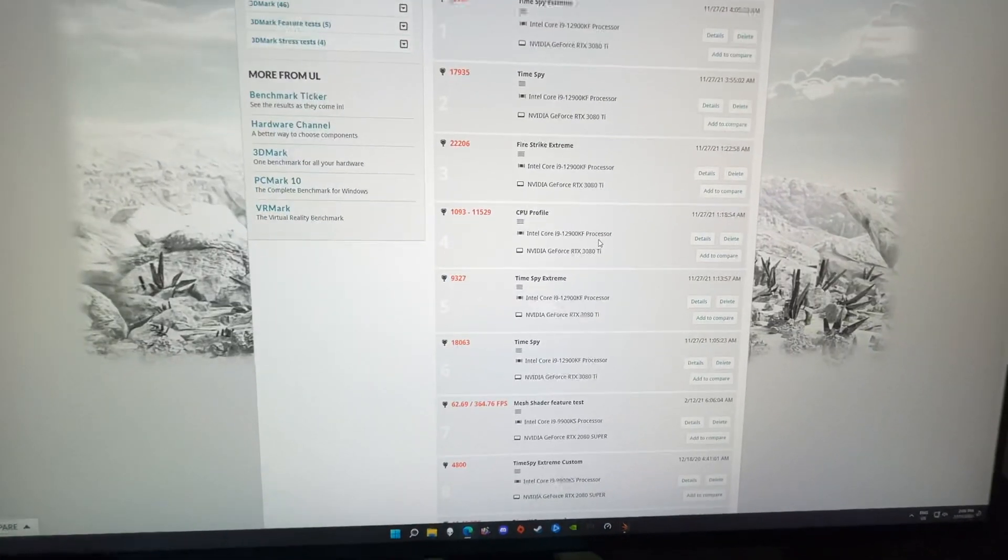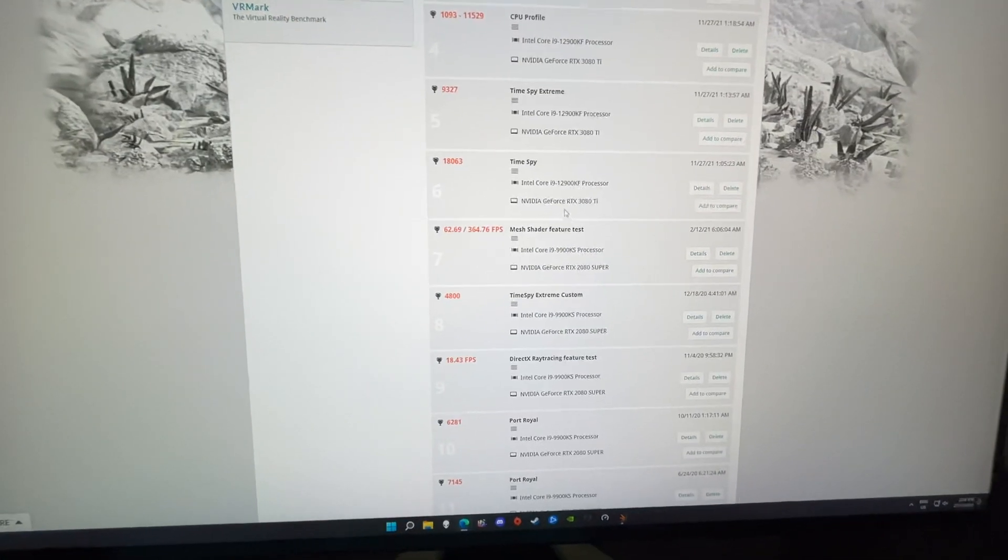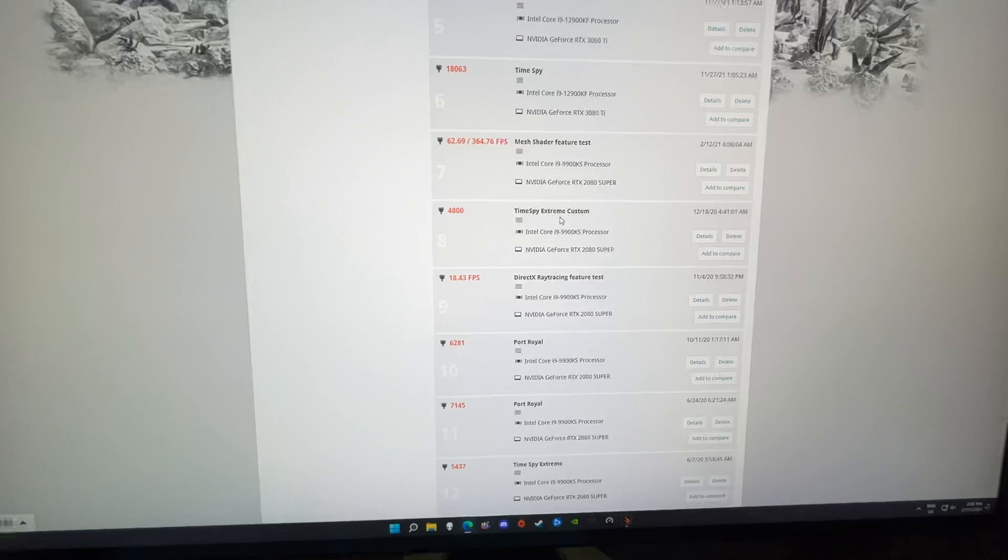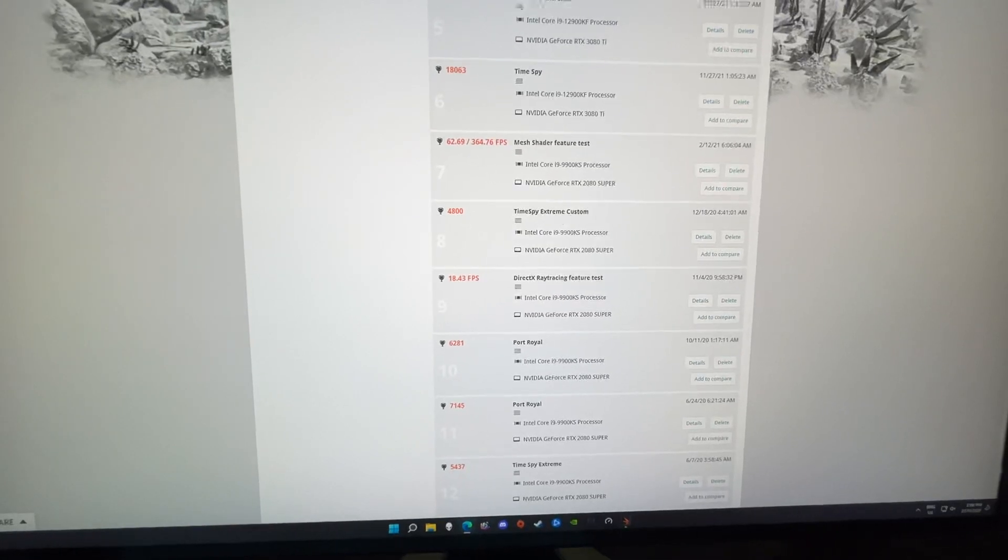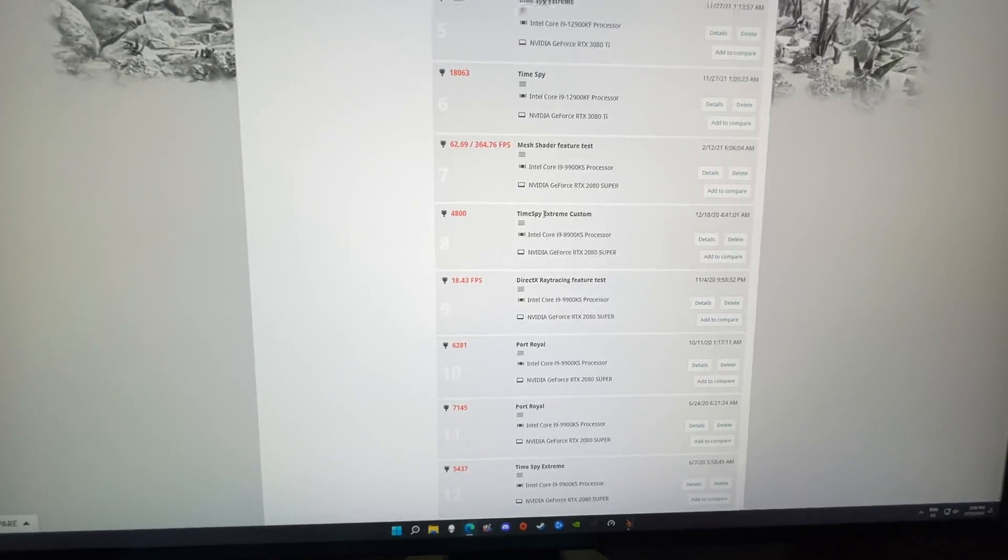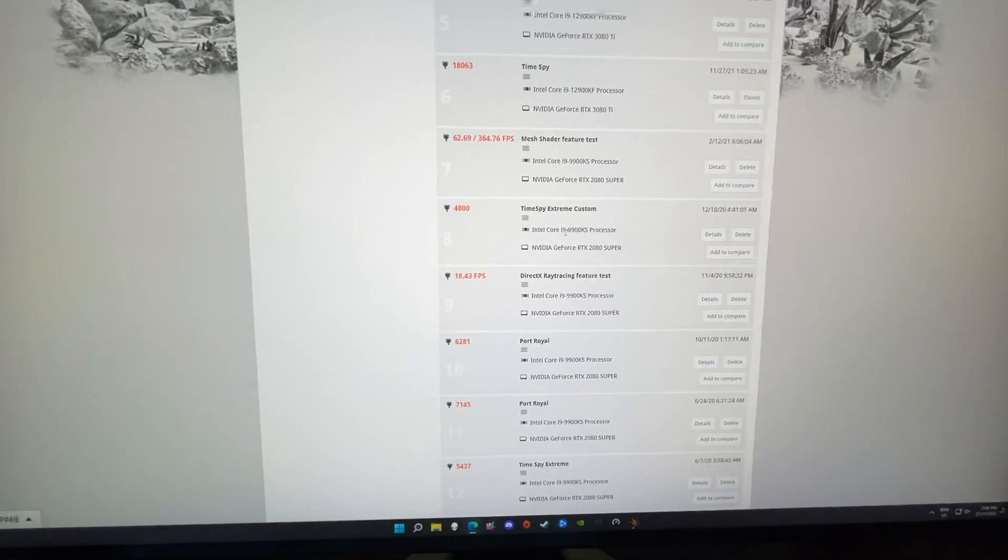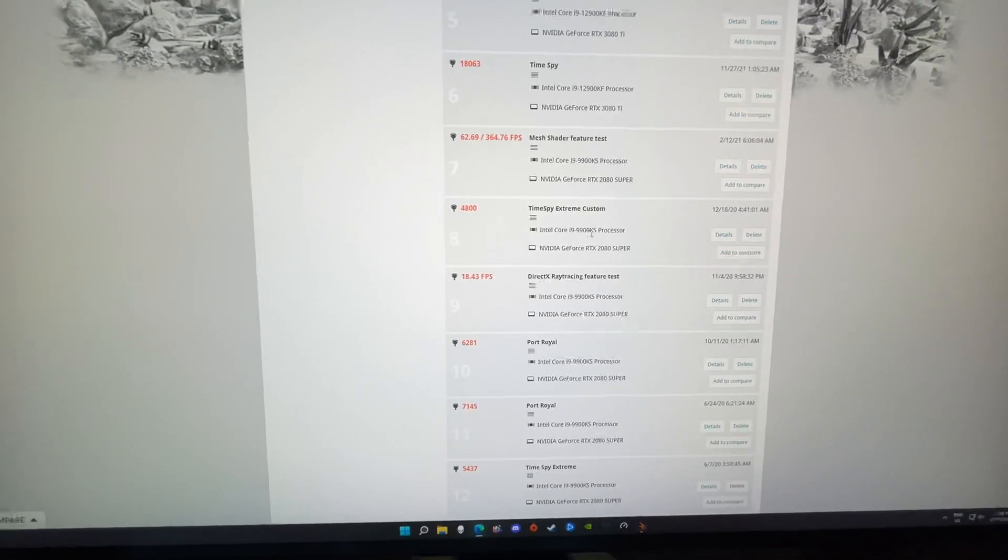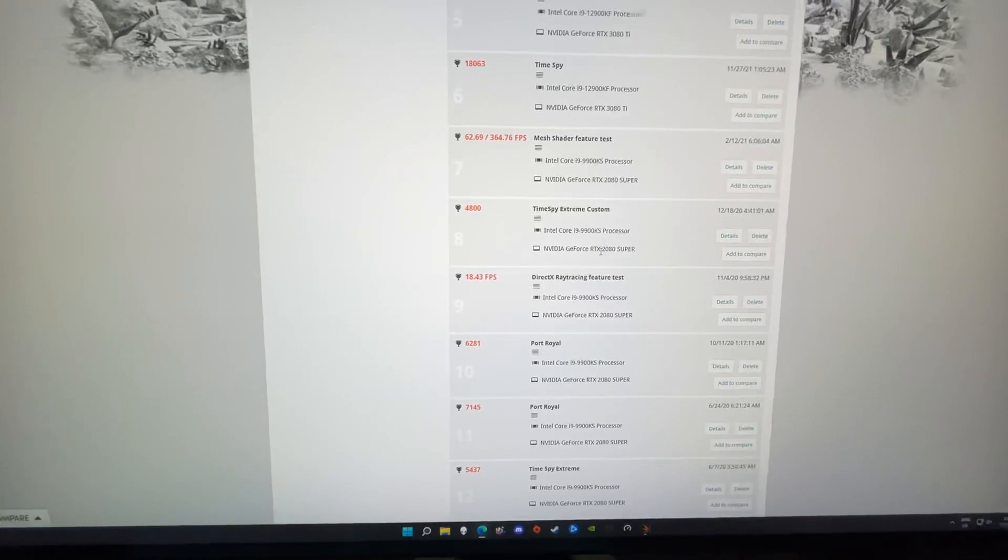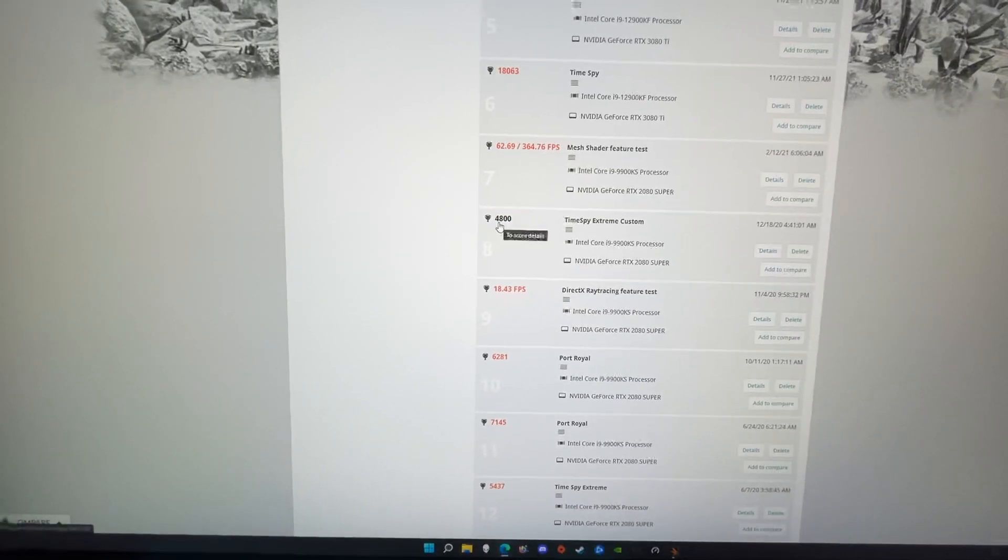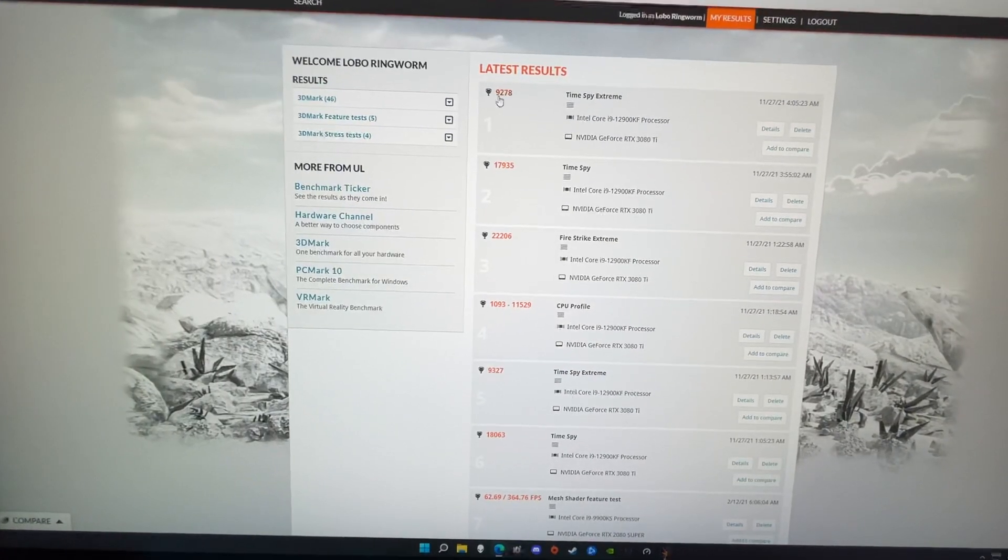If I go down a bit, some of my older computers that I've had, there's a Time Spy Extreme here. That's the 9900KS and the 2080 Super, you can see it got 4800.